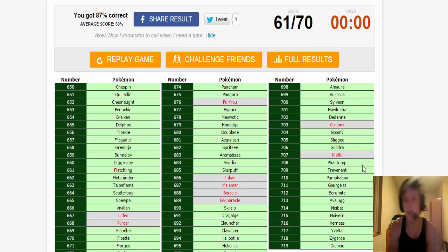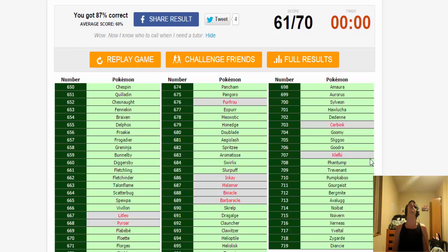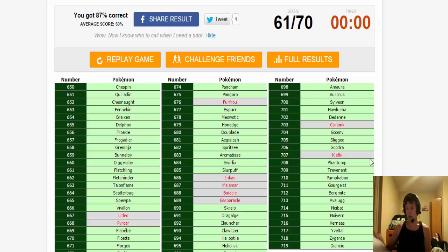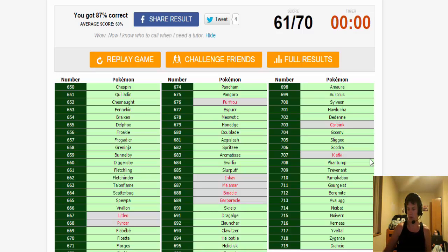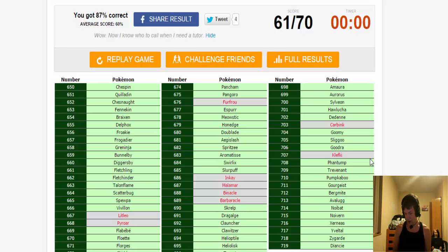Alright, that was close though. You did good. That was close and she did help with a little bit. I will give Bree every ounce of credit. So that's 61 out of 70. So of course, out of 719 Pokemon, let's see how well we did overall. I'm curious as well.